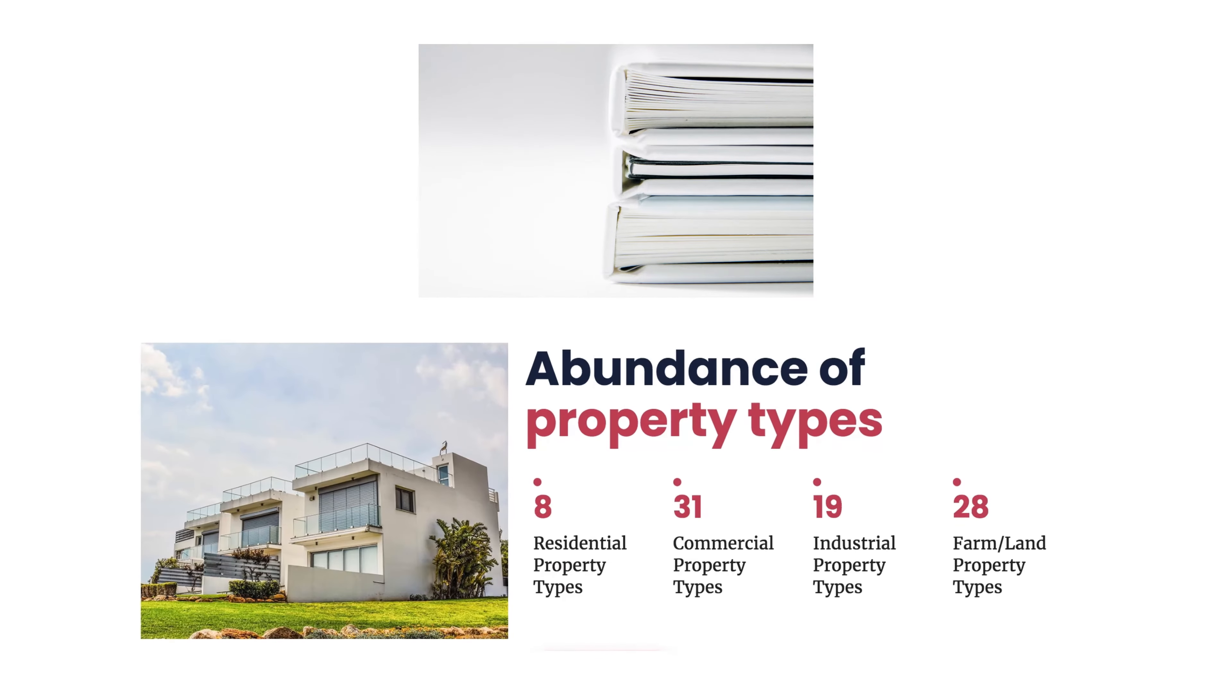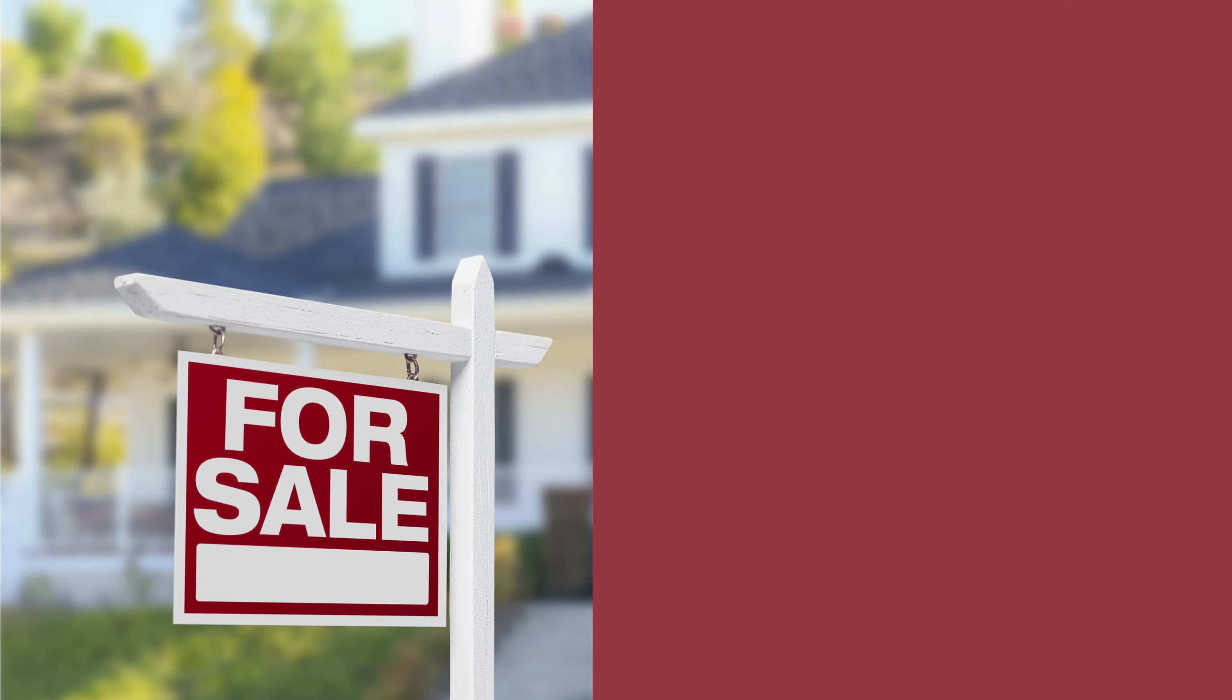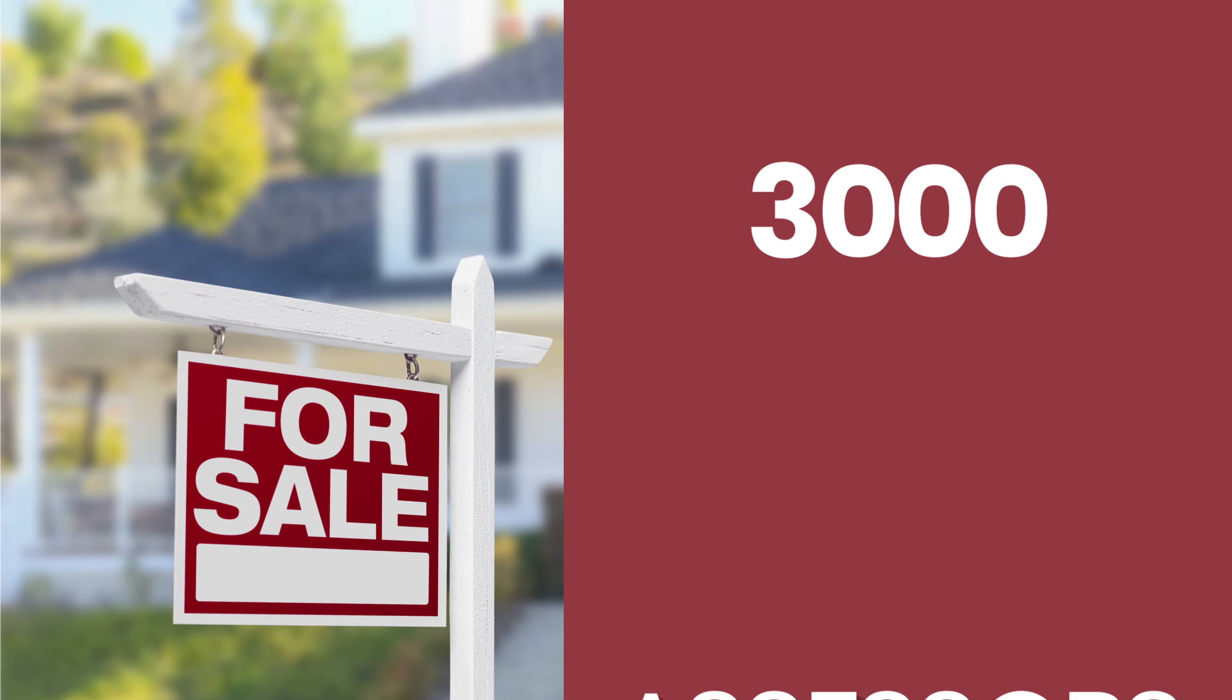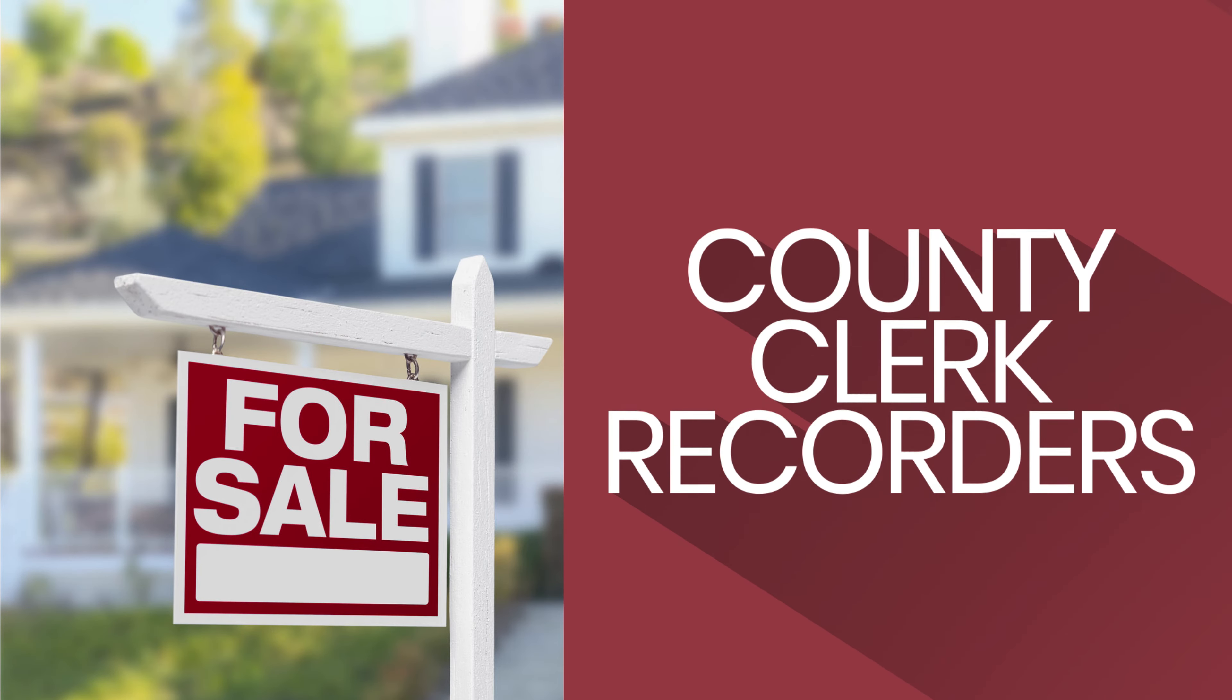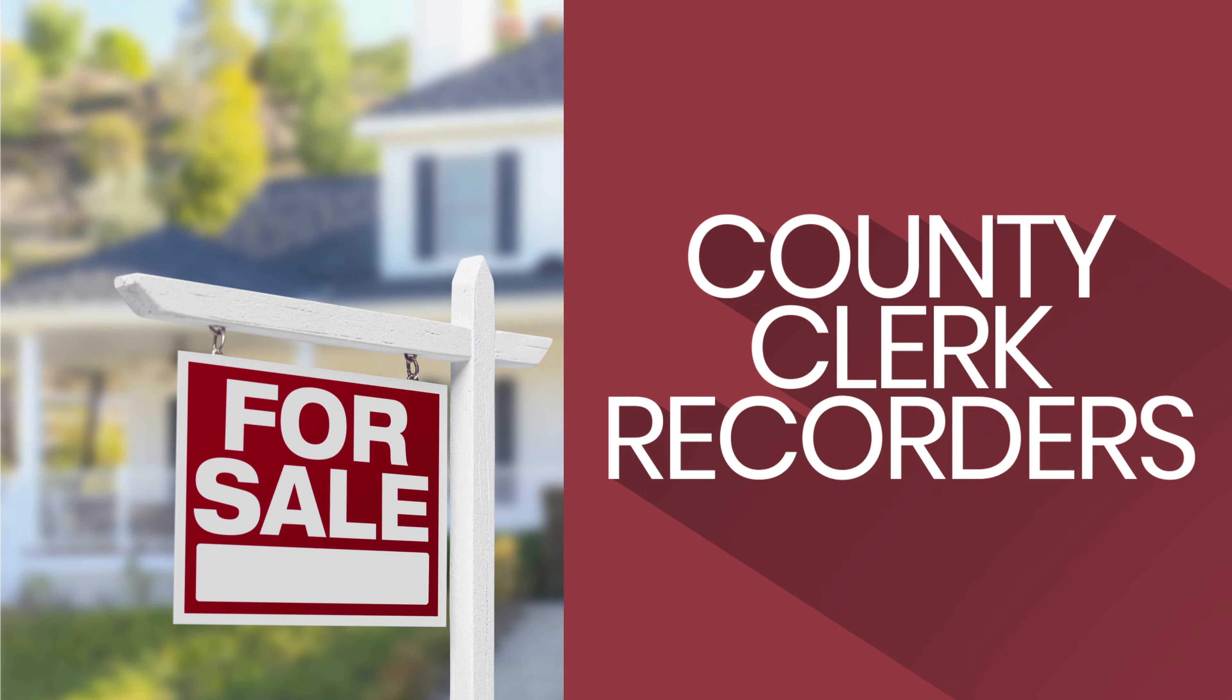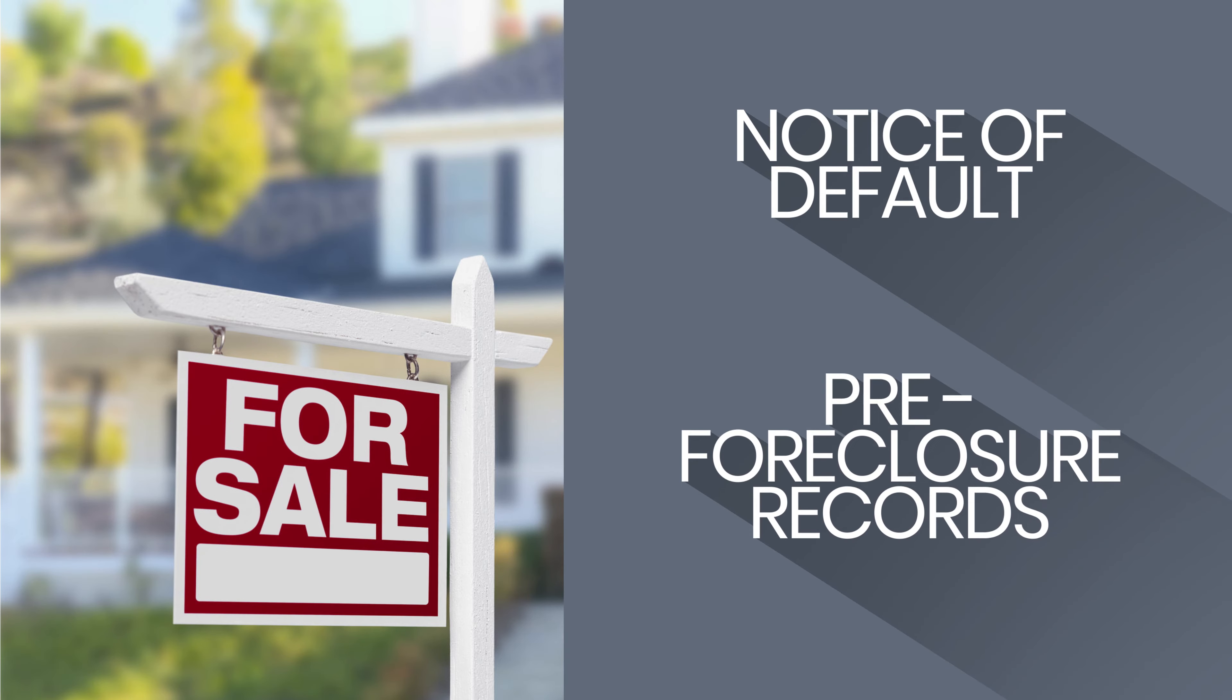Assessor's data gives you access to over 150 million verified nationwide records and growing from three major sources of data. From over 3,000 assessor's offices all around the country, from county clerk recorder offices in every county on the map, from notice of default and pre-foreclosure records, and more.